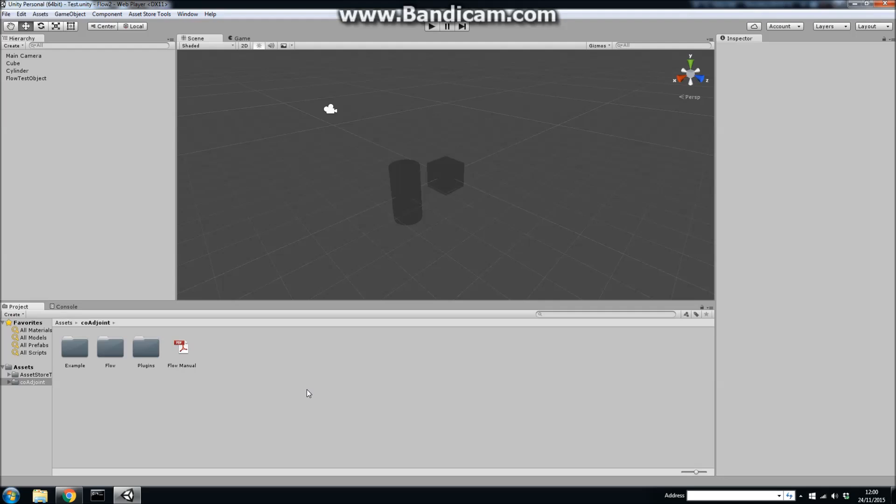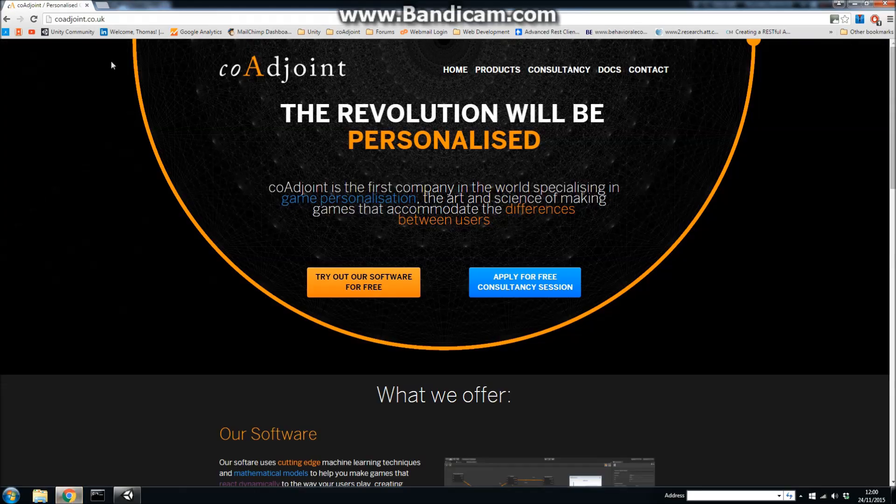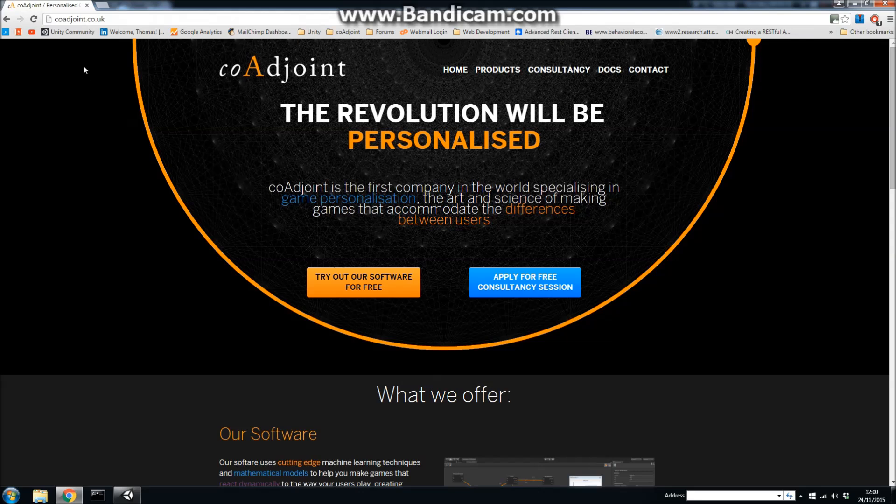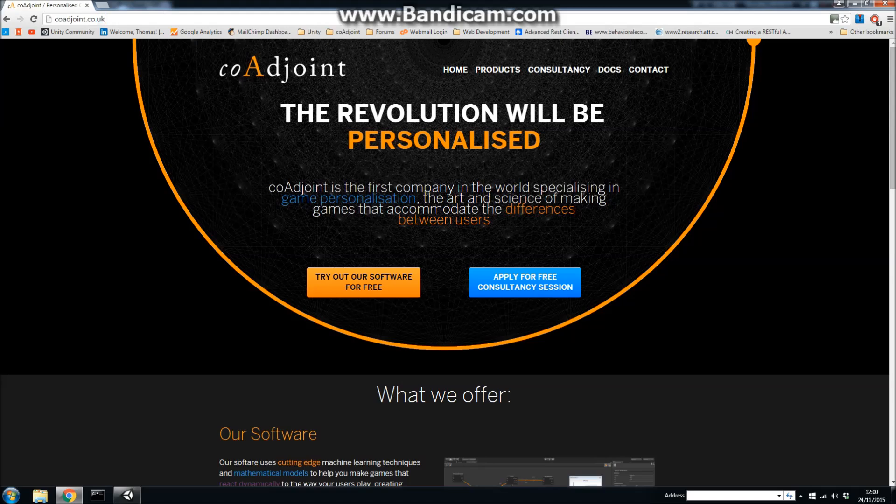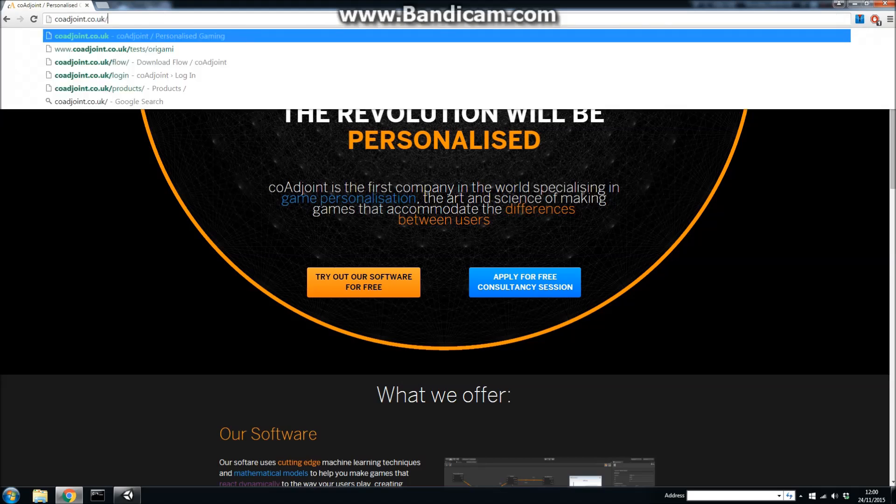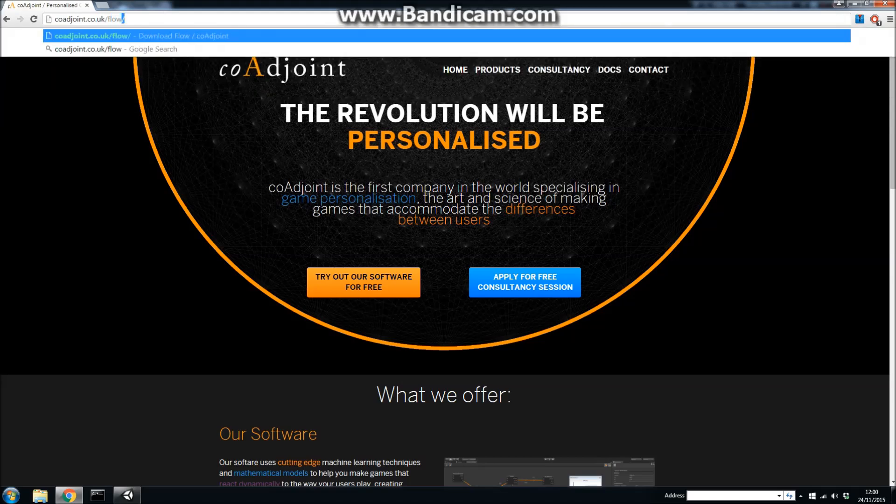It's free to download, and in this video I'm going to be quickly showing you how you can download it and exactly what you'll get. If you go to the CoaJoint website, which is CoaJoint.co.uk, you can either go to forward slash flow like that.